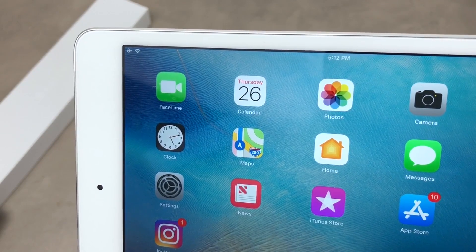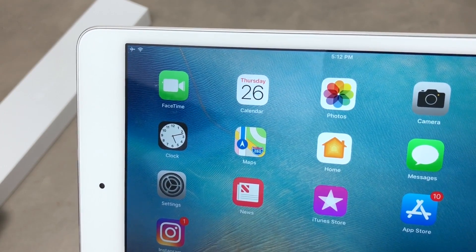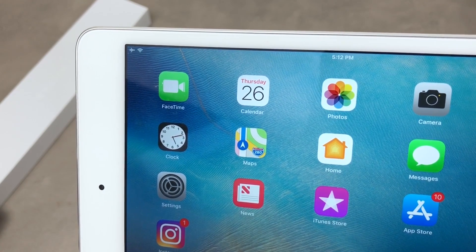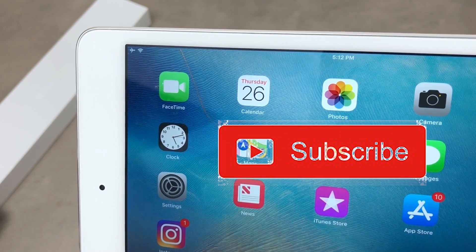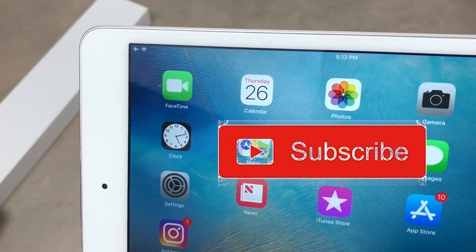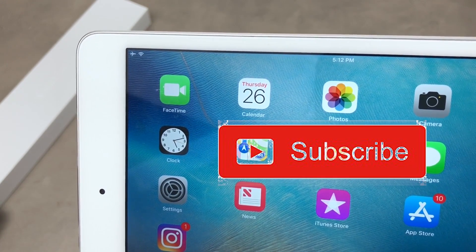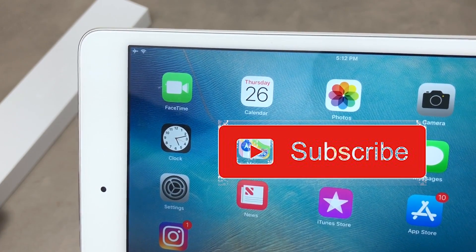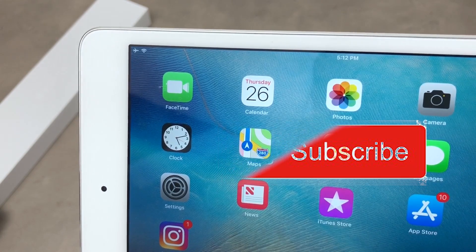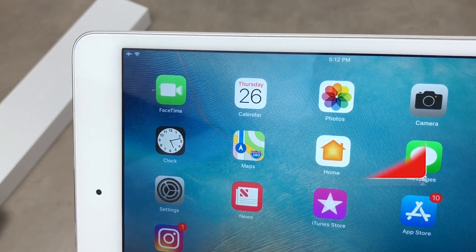If this is your first time on the channel, you should click the big red subscribe button so you will never miss another Thursday Questions episode or any other video.